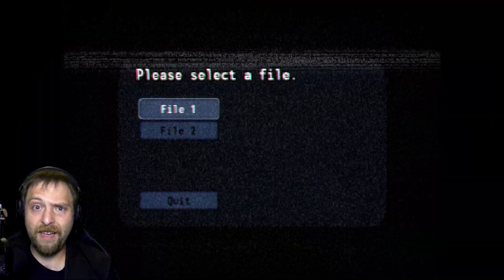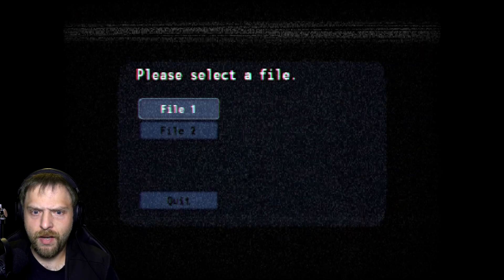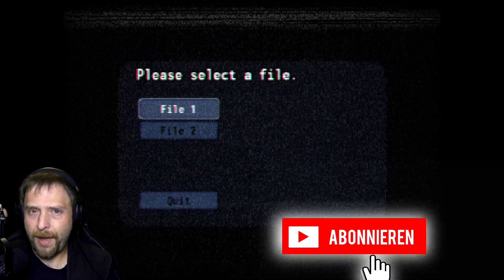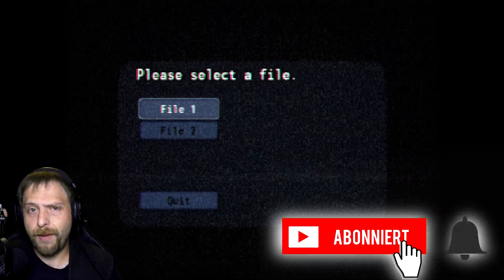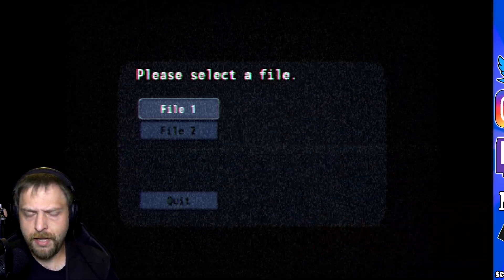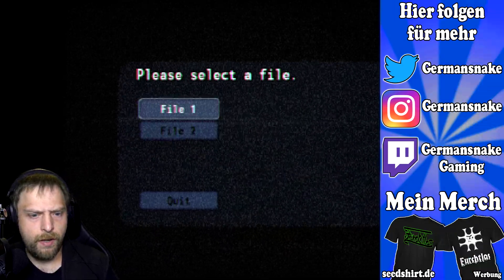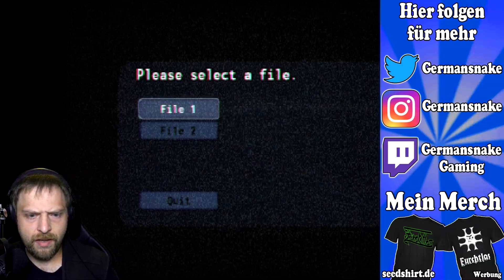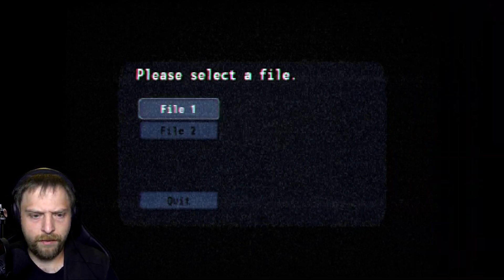Welcome to The Father Reboot, a Ben Drowned fan game. If you don't know Ben Drowned, I'll link the creepypasta. Please select a file - we'll make a file.